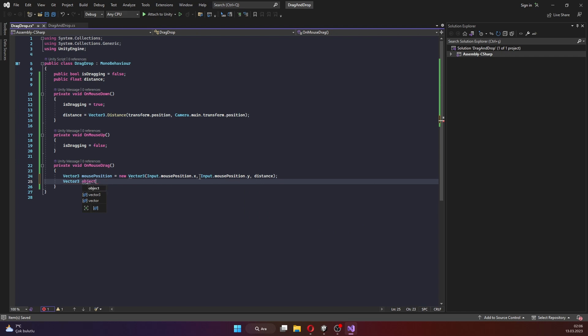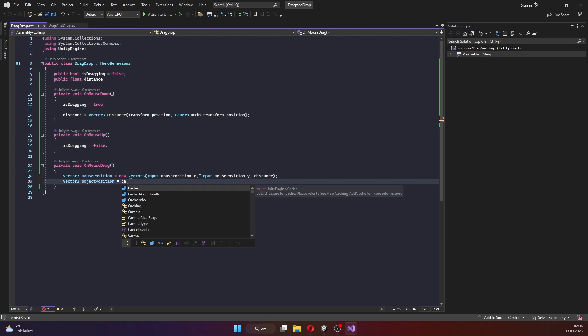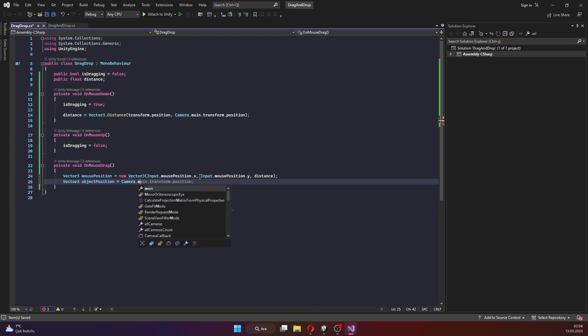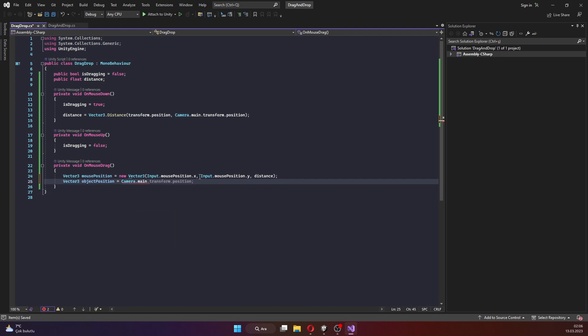With this step, you should know how to work with drag and drop functionality for 3D objects in Unity 3D using mouse input.